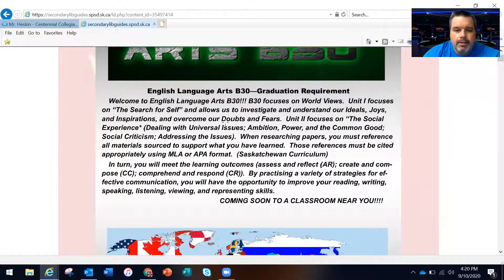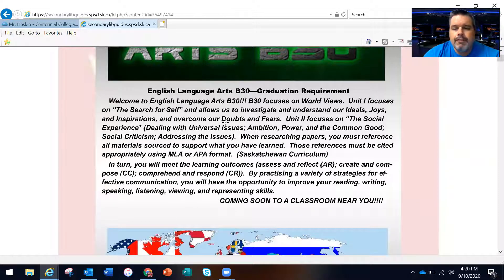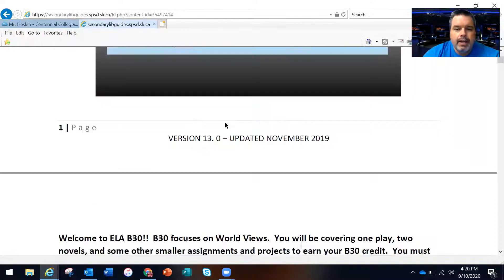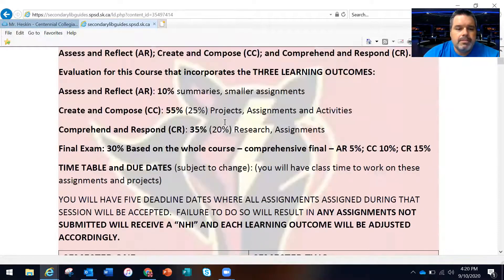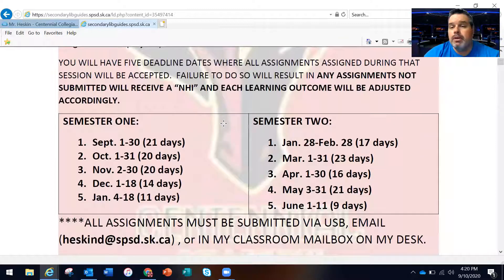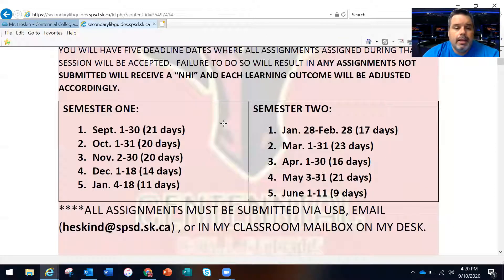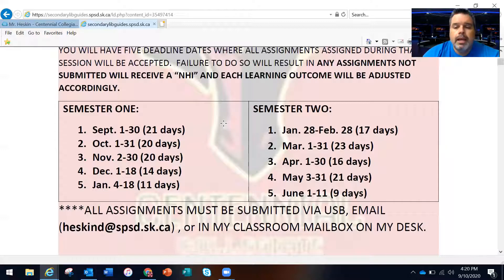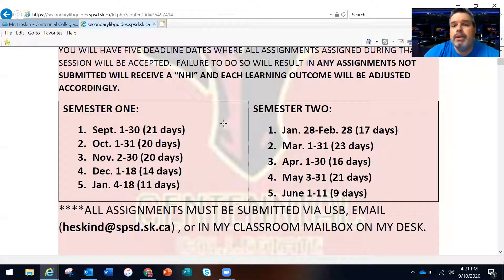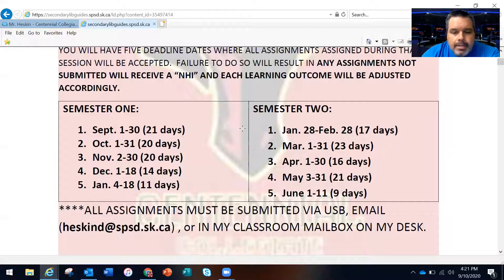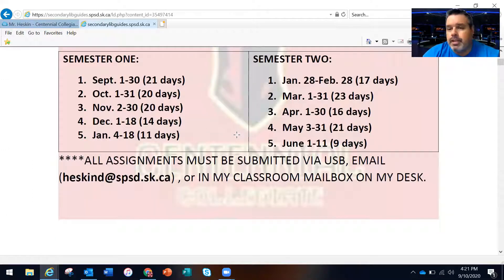Everything is there — all the units of study for Worldviews. We went over the breakdown of marks. Disregard the semester section because we're not doing semesters anymore, we're on quints — surprise! When I typed it all up I thought we were doing semesters and then we found out we're on quints. My email hasn't changed, so please submit everything to the email address.